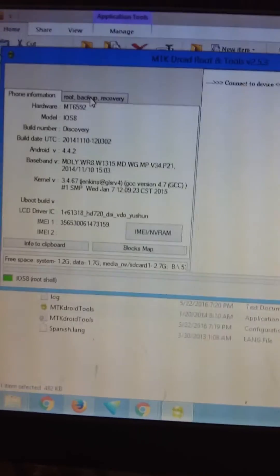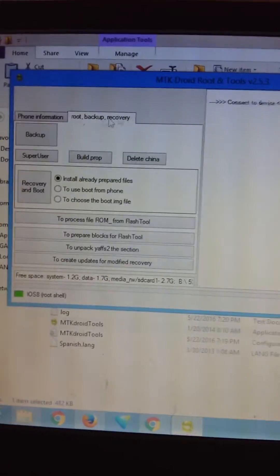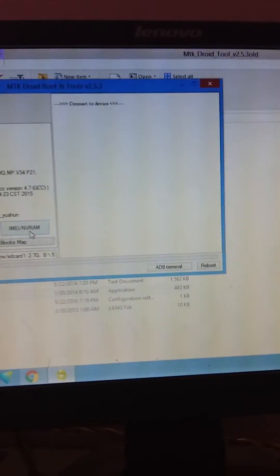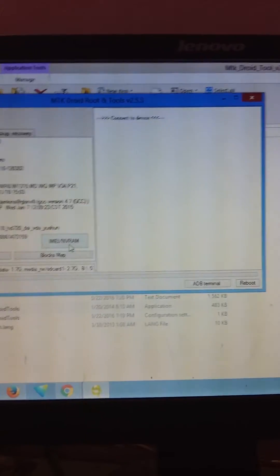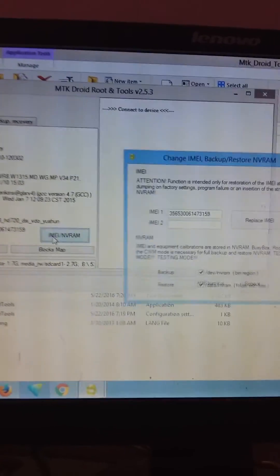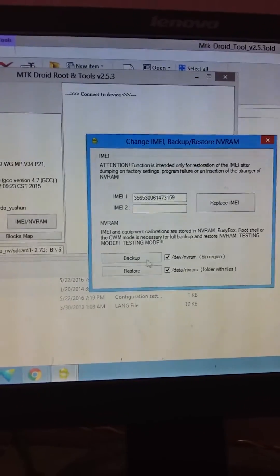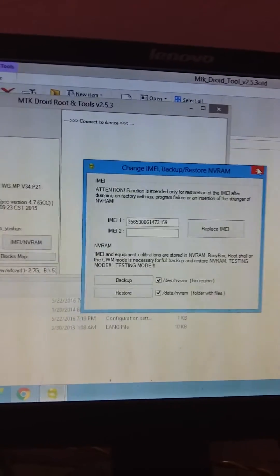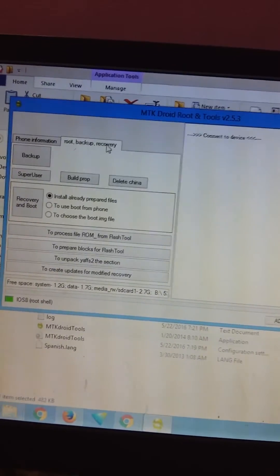After that, before going to root backup and recovery, first backup your IMEI. If the ROM or recovery is different your IMEI could be lost. To backup, just click on IMEI or NVRAM and click Backup — this will save your IMEI backup.